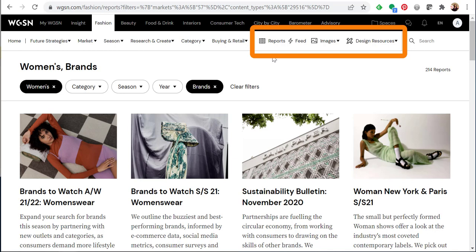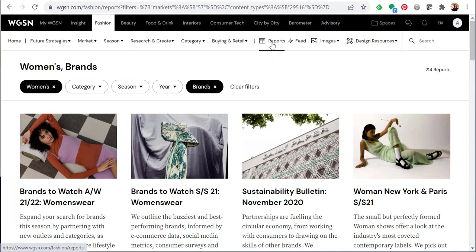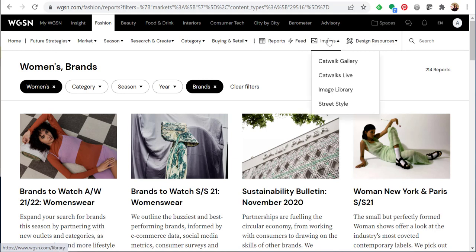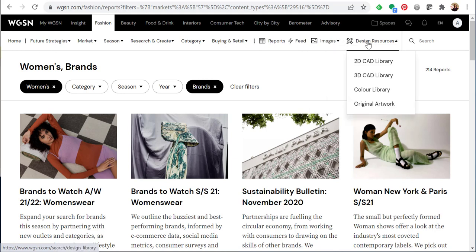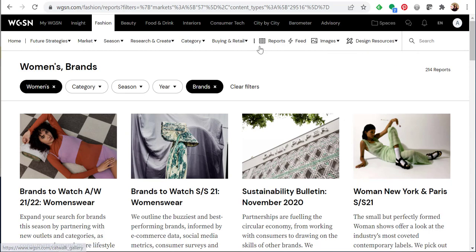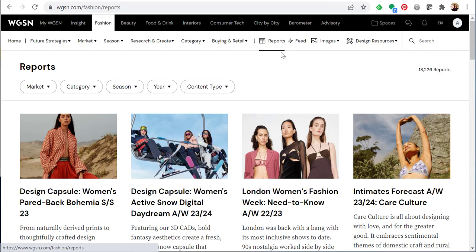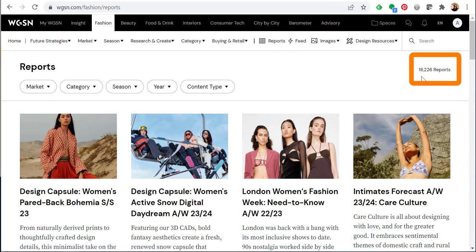Now I'm going to look at some other links available in the submenu. These are reports and feed. You'll also see links for images and design resources — we'll review those in another video. If you click on reports, this is where you can browse every report in WGSN. There are currently over 18,000 reports.